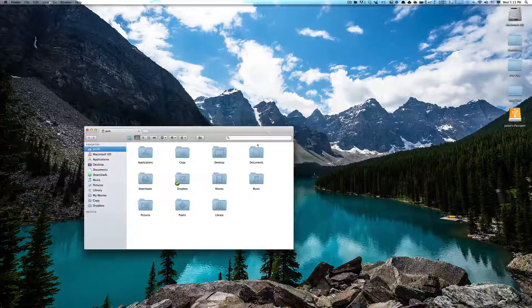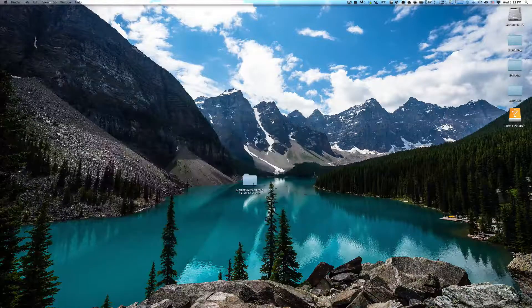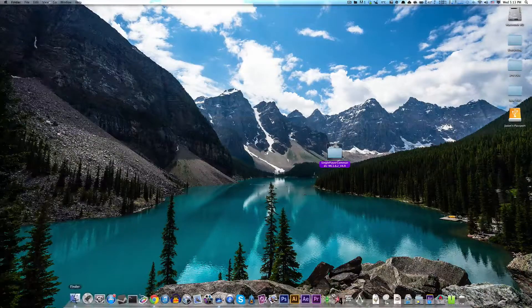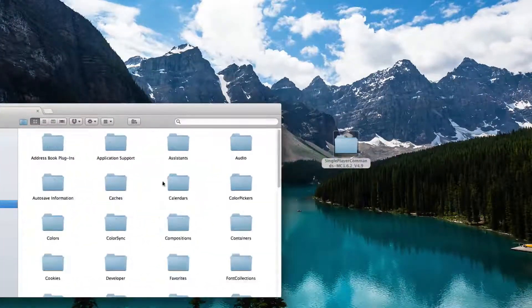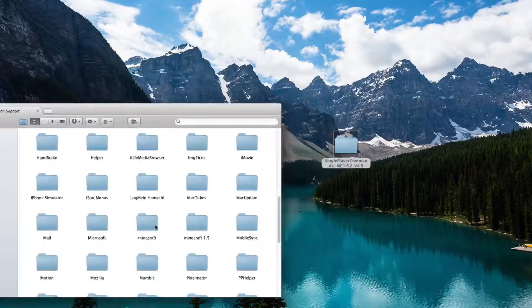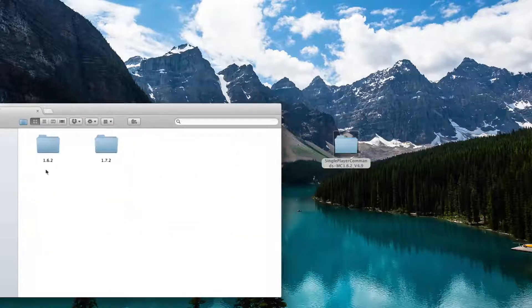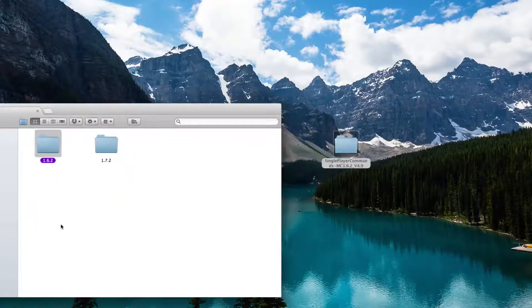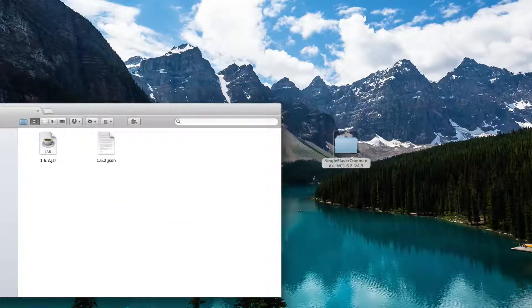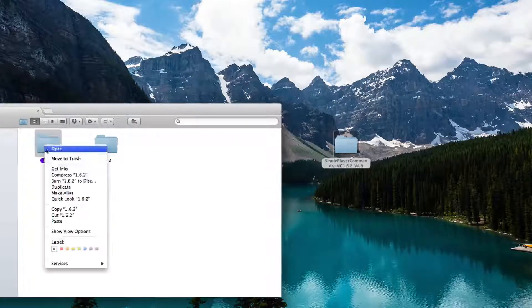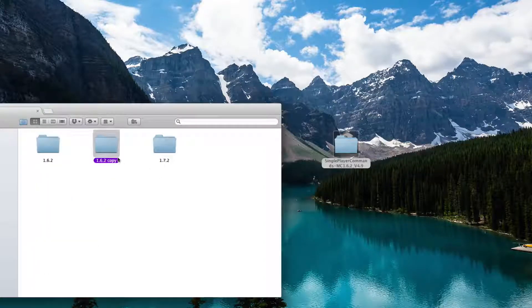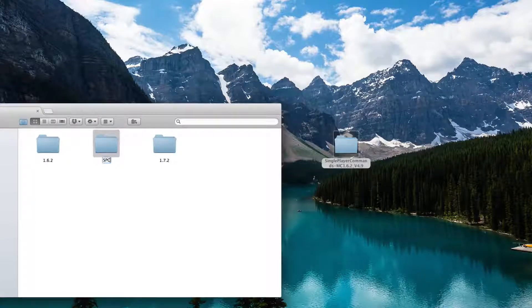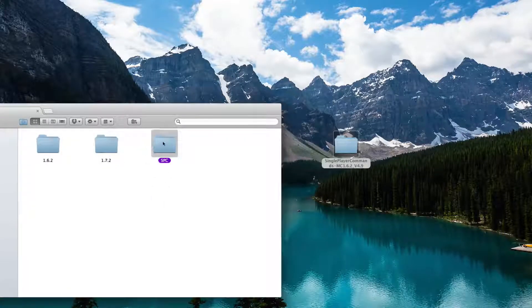Go to Finder, Library, Application Support, Minecraft, Versions, and make sure you have 1.6.2. Make sure there's no missing files or anything because we're going to duplicate that. Right-click, duplicate, and just name it SPC, the same as me, because if you name it another thing, I think you'll get confused.